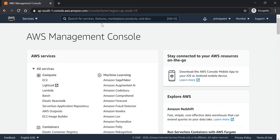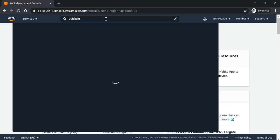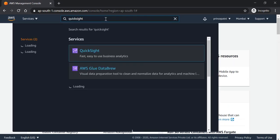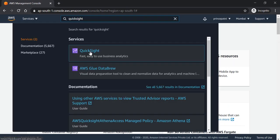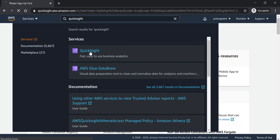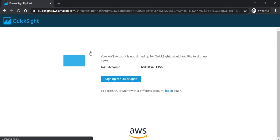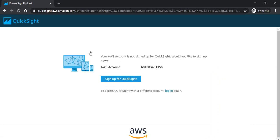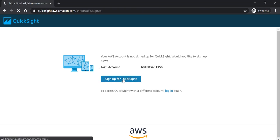Search for QuickSight in the search bar. It says your AWS account is not signed up for QuickSight. Would you like to sign up now? Go for it.